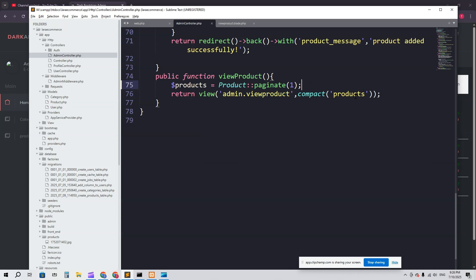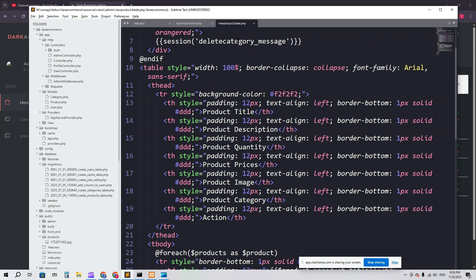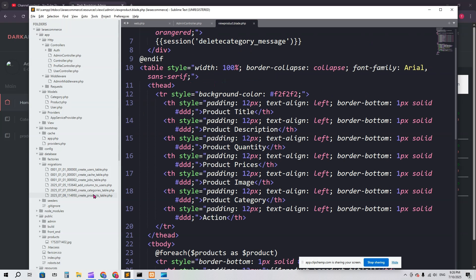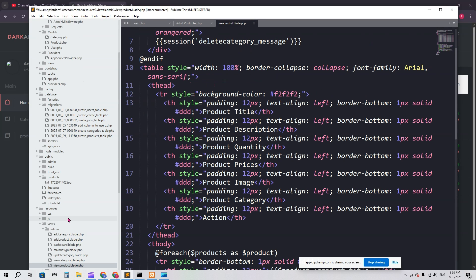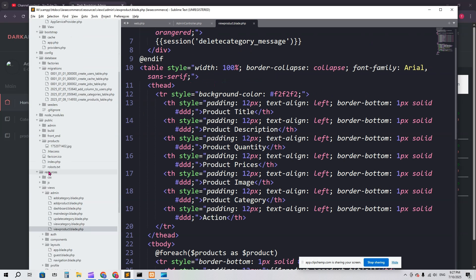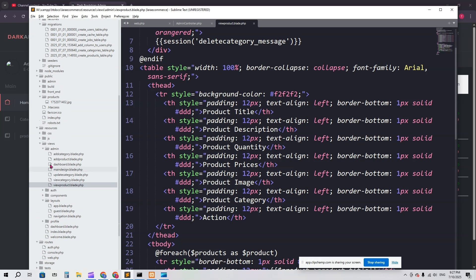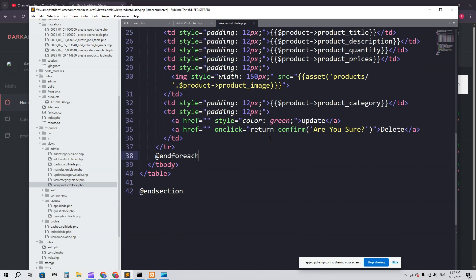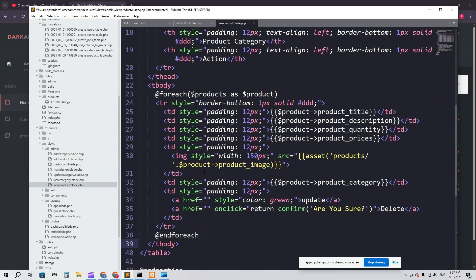Everything will be the same. Now we have to go to the view page. Here you can see view product. So admin.view_product. Resources, then admin, then view_product.